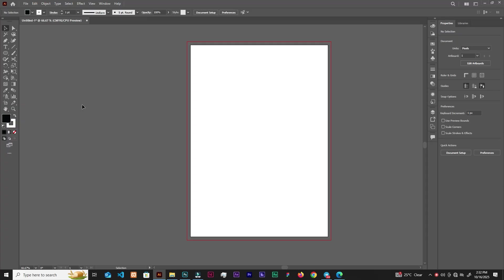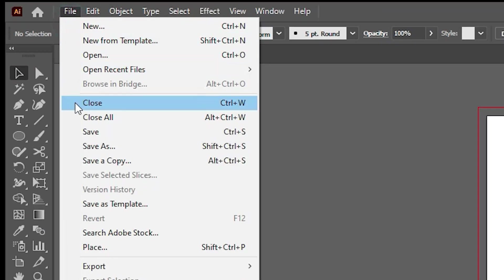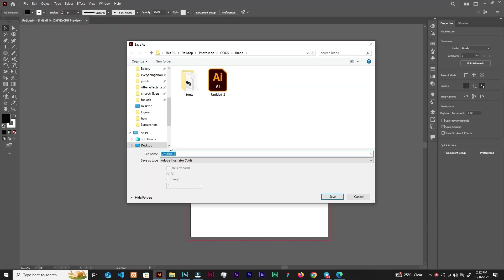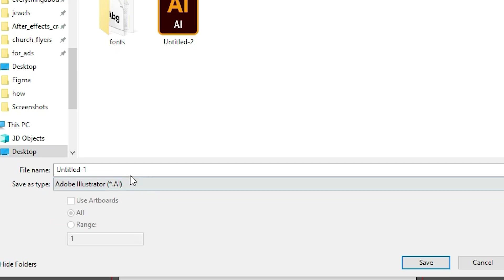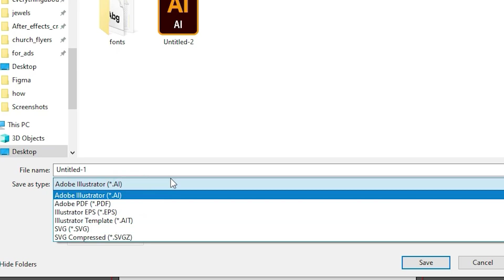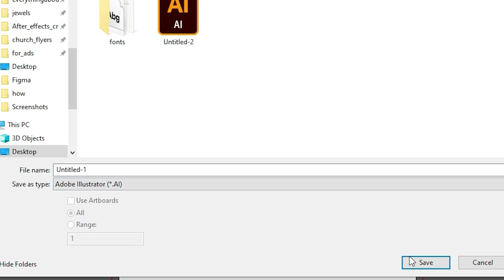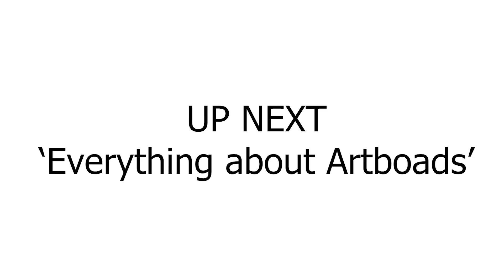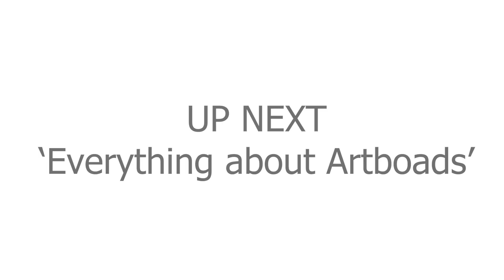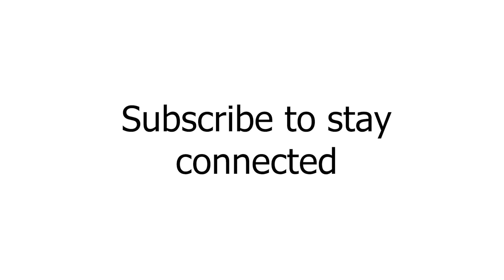Now let's talk about saving a document. We'll be using this document throughout the series, so let's save it. Go to File > Save As, choose your location, and right now we're focusing on the AI format. There are more options like saving as different versions, which we'll cover as the course gets more interesting.